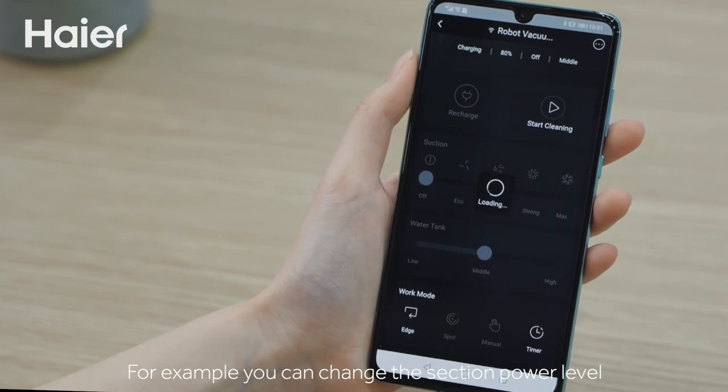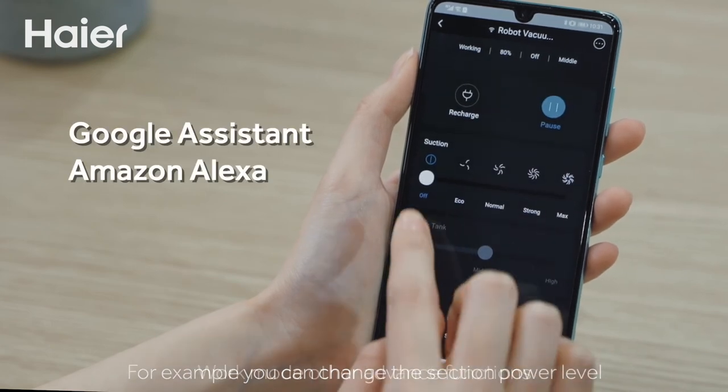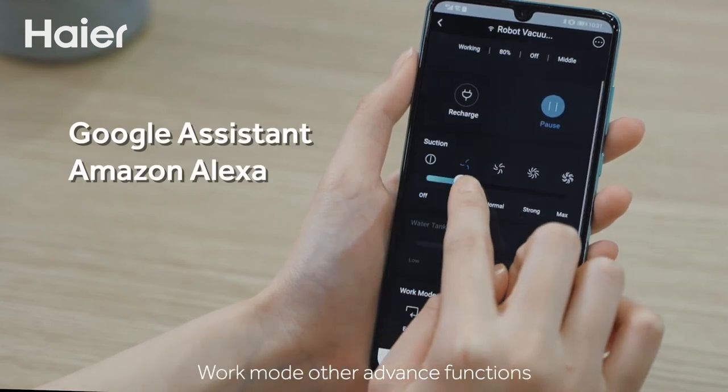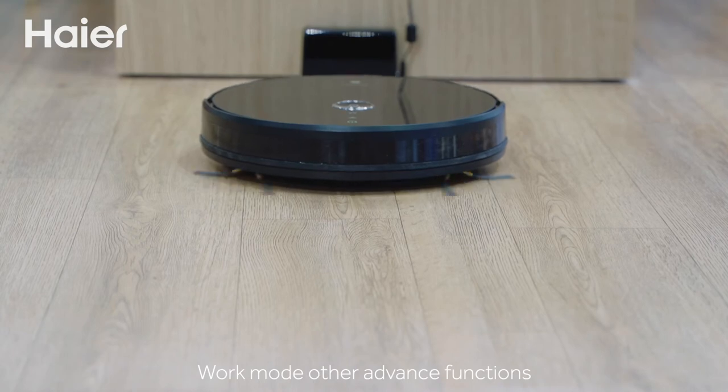For example, you can change the suction power level, work mode, and other advanced functions.